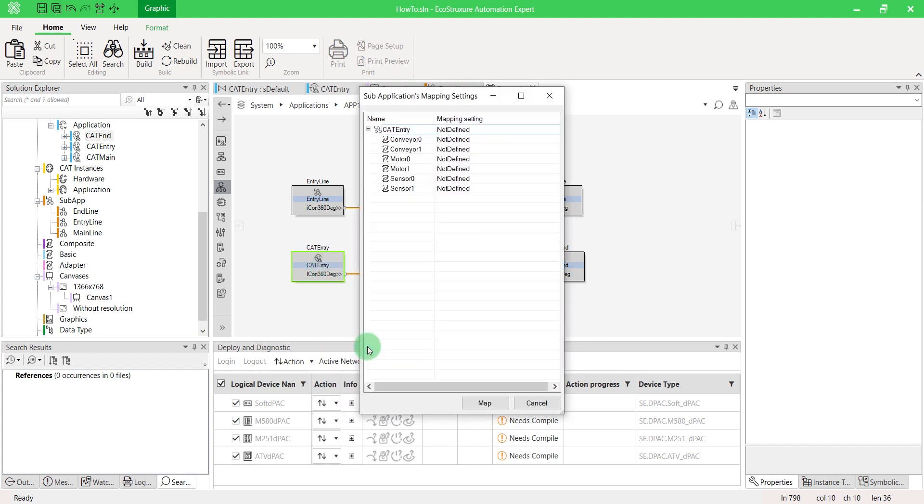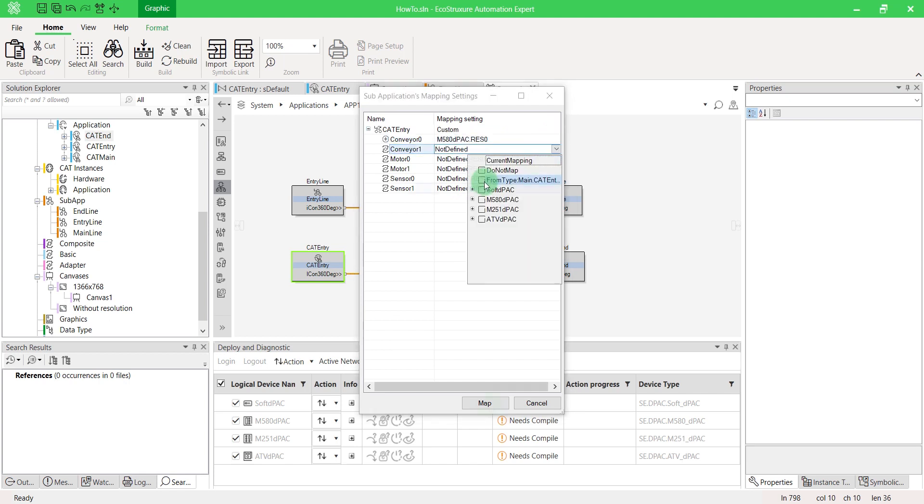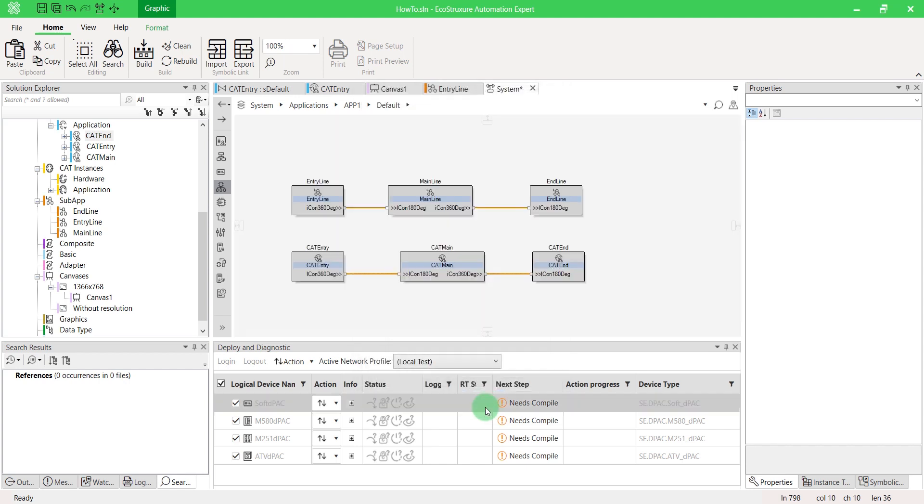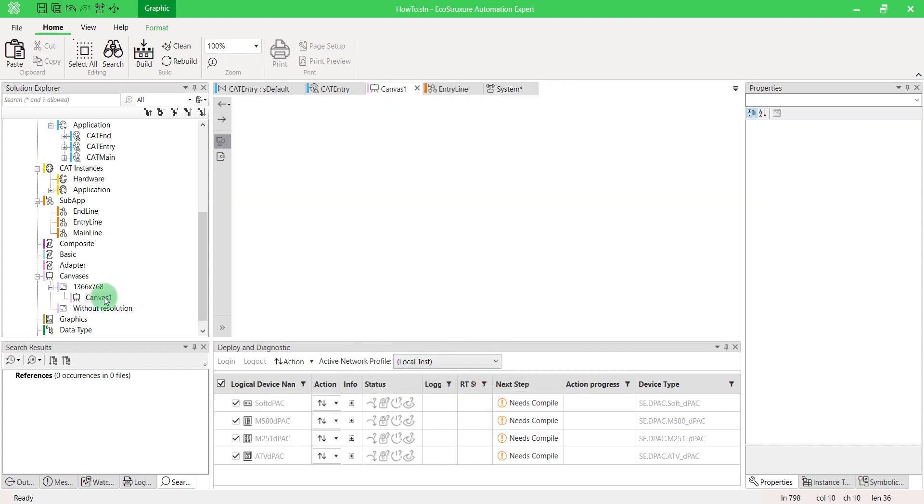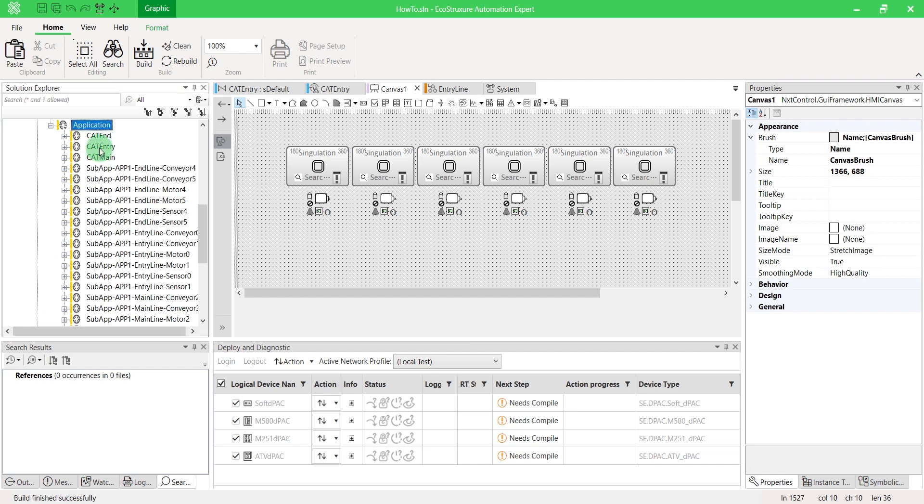As in the first type of subapps, we can split the mapping of each function block to different devices. Finally, open your canvas. Drag and drop CAT instance from your CAT subapp.